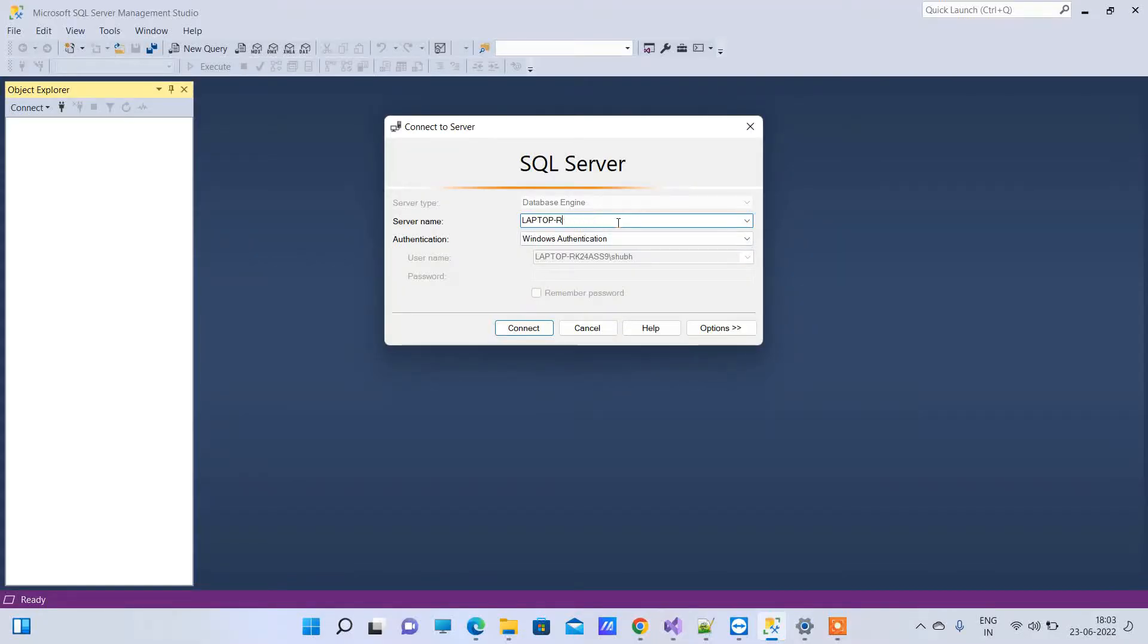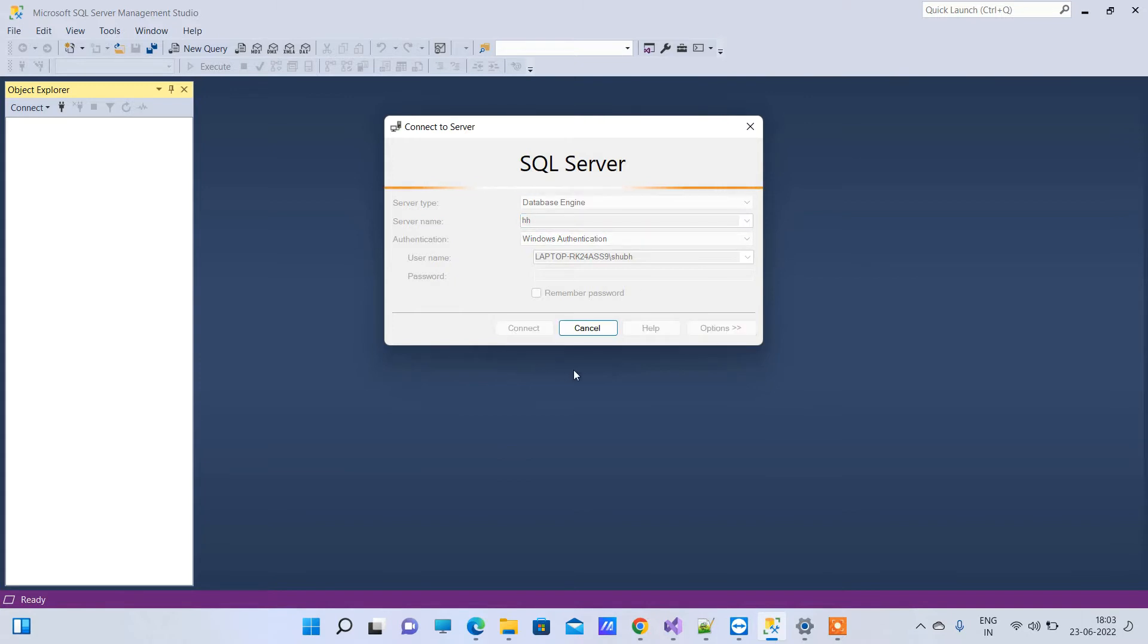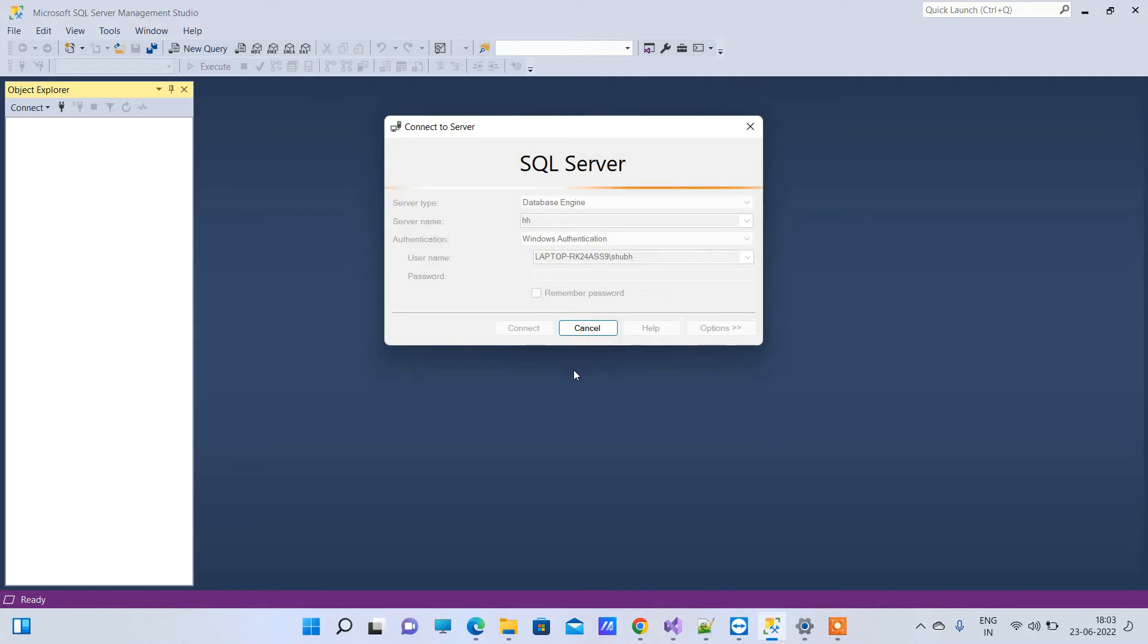Hello friends, welcome back to Code Tonight. In today's video we'll see how to solve Error 40: Could not set up connection to SQL Server. I'll first show you the error that we'll be addressing.